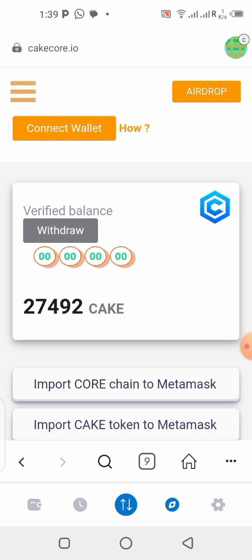I'll also be showing you guys how you can delegate your KCAL that you withdraw from the application. So if you're interested in knowing how this works, stick to this video till the end.